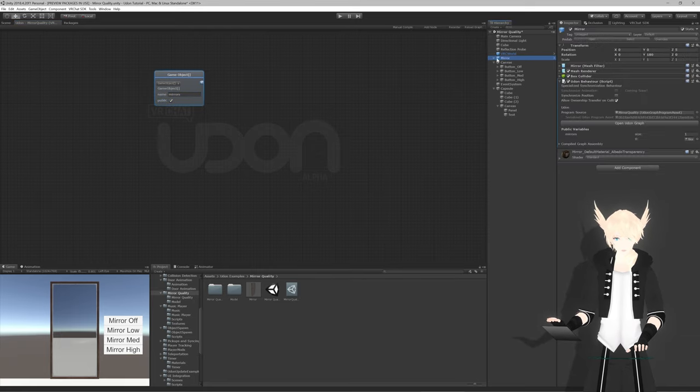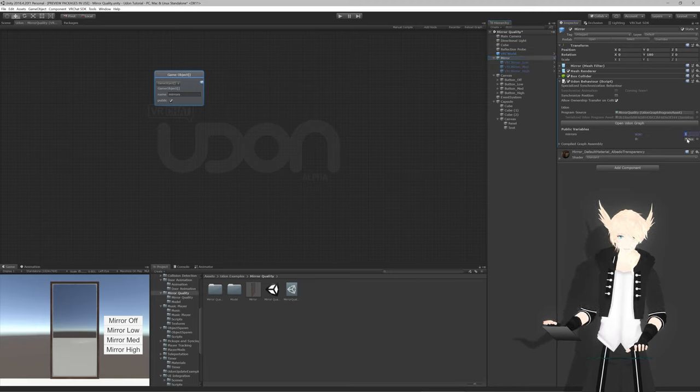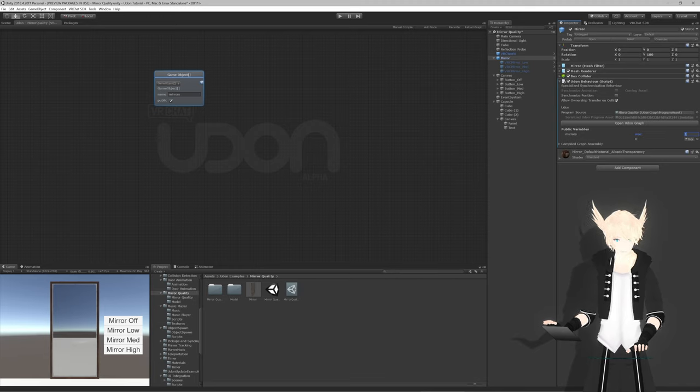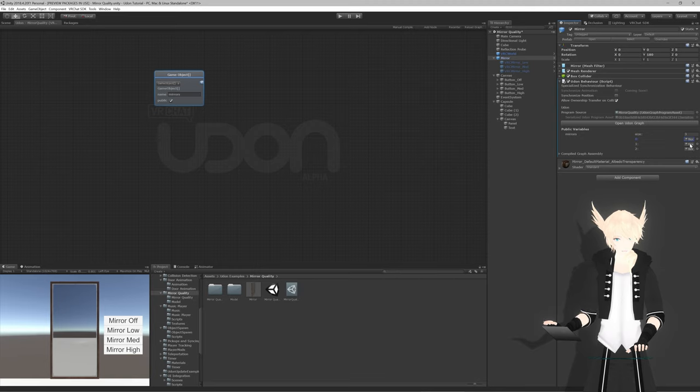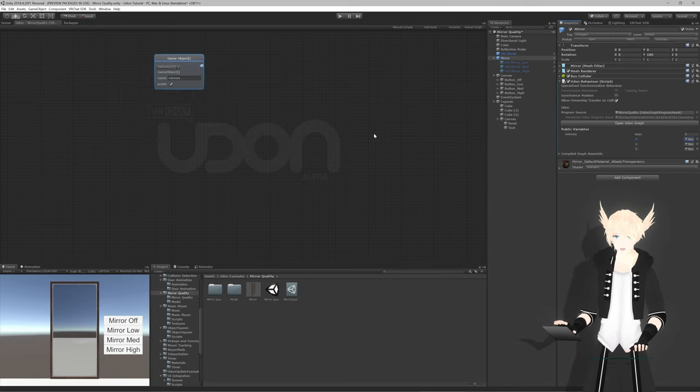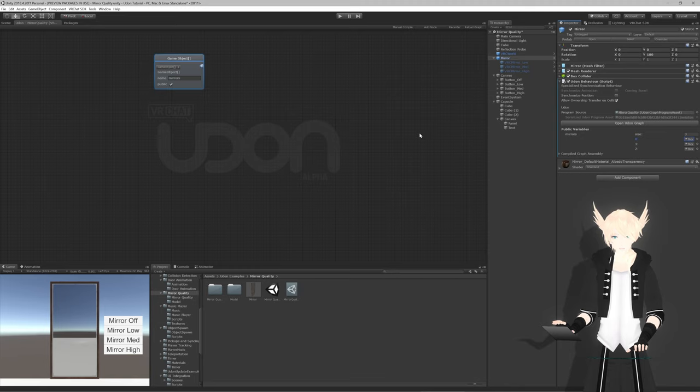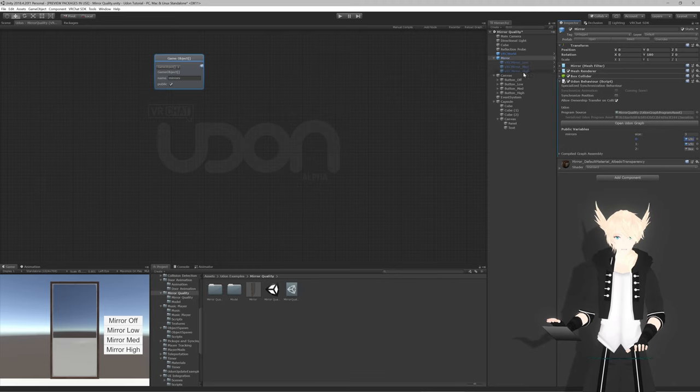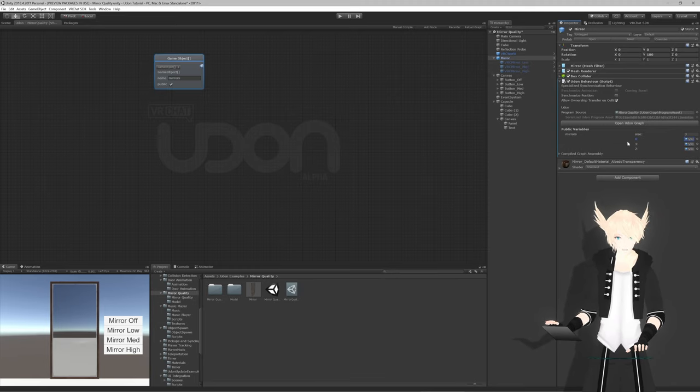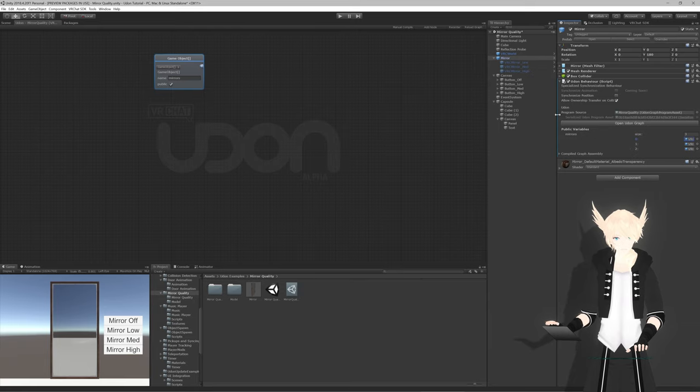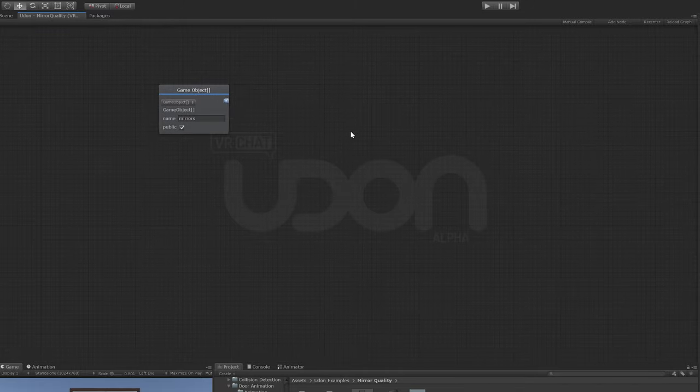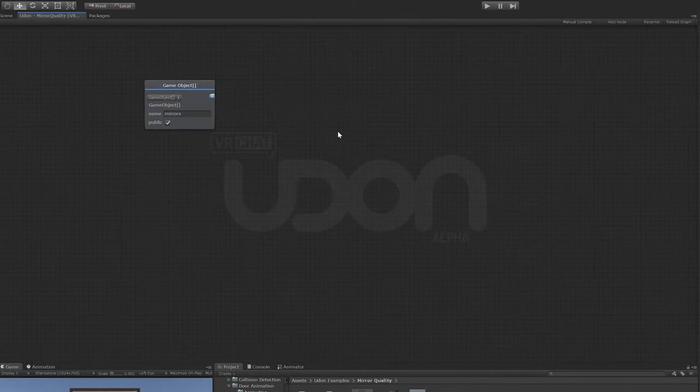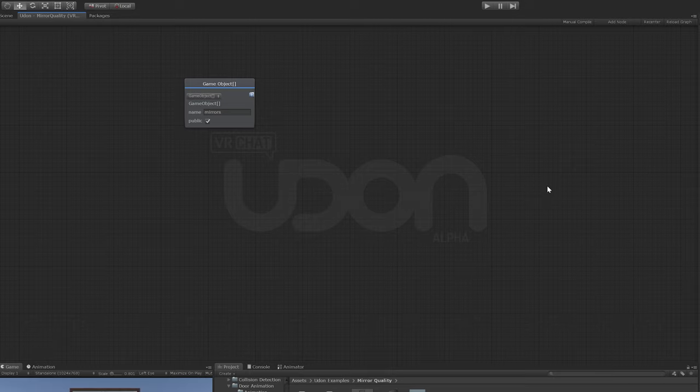If we go to our mirror object, it has a dropdown with some numbers and slots. Since we have three different types of mirrors, type three in these slots. They say none. It's a bit hard to see because the UI for arrays in Udon behaviors aren't great. They're a lot better in Udon Sharp. We can put these into each of these three spots. Since we put them here, we know that mirrors zero is the low mirror, mirrors one is the medium mirror, and mirrors two is the high mirror.